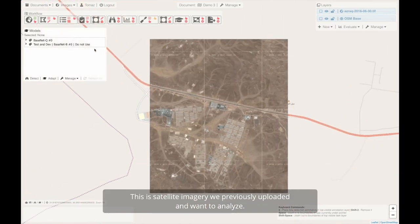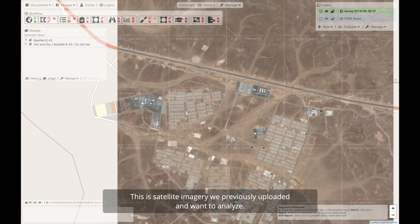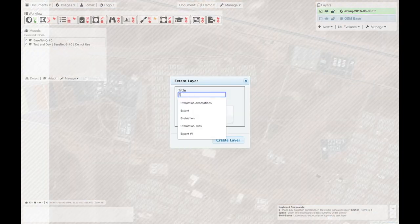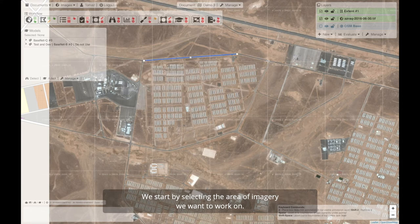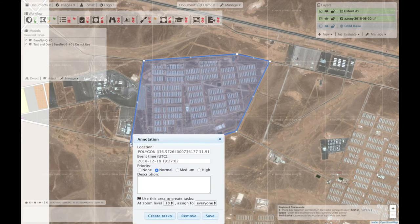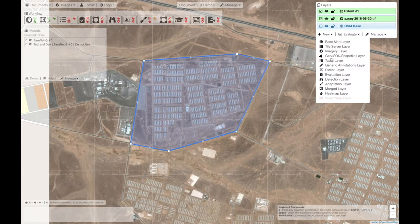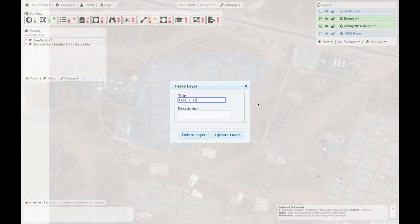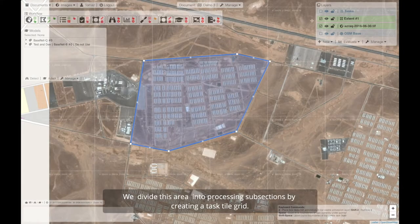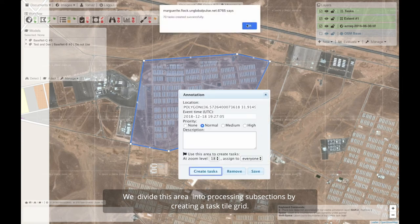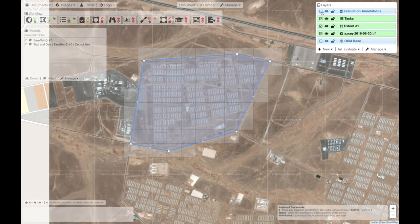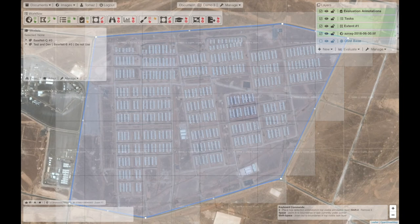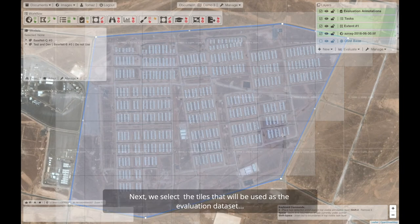This is satellite imagery we previously uploaded and want to analyze. We start by selecting the area of imagery we want to work on. We divide this area into processing subsections by creating a task tile grid. Next, we select the tiles that will be used as the evaluation data set.